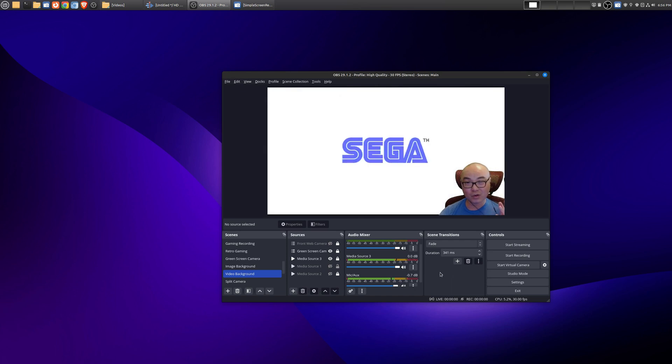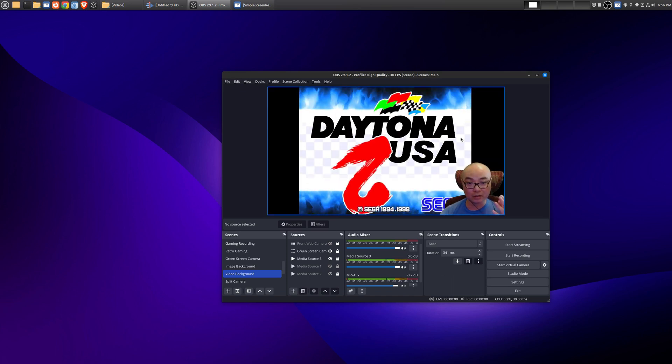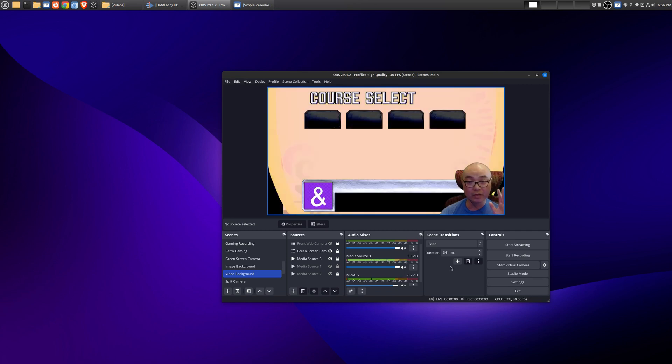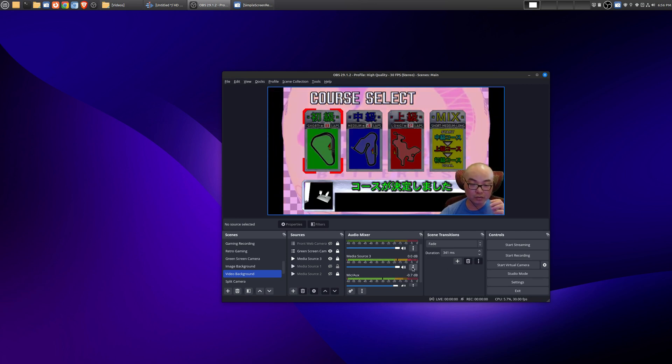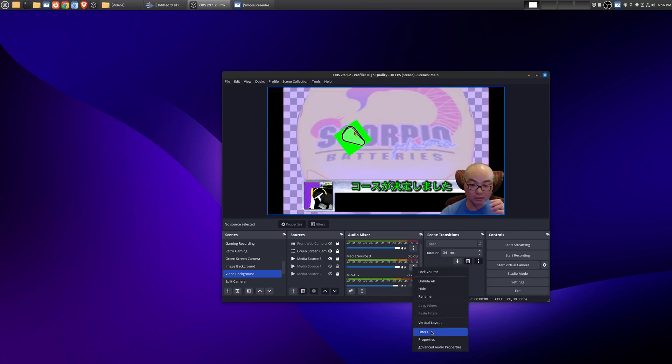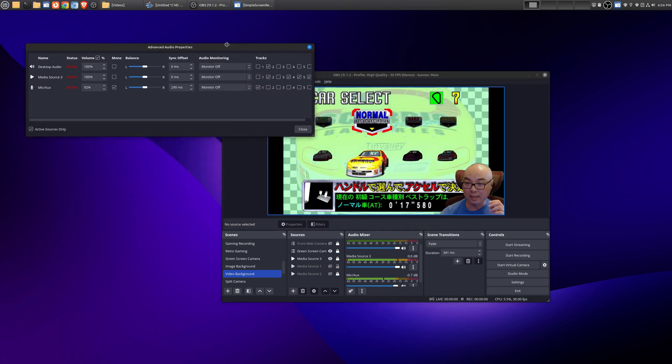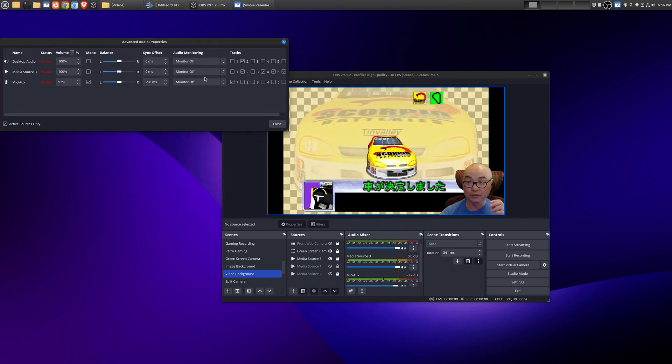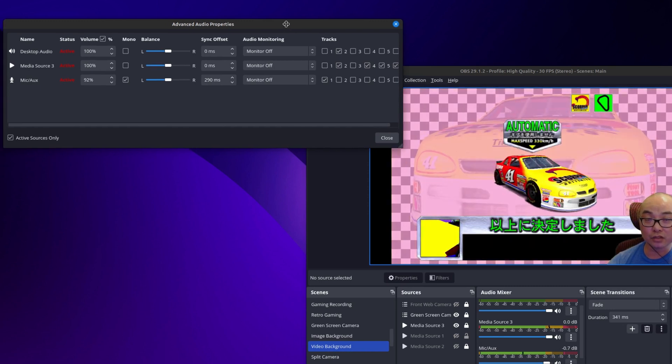Now whenever you're using OBS, by default you're not able to hear any audio from these various audio sources, however you can change that. So if you go to these three dots and go to advanced audio properties, you see this column here called audio monitoring, and by default it is turned off.